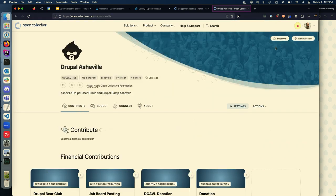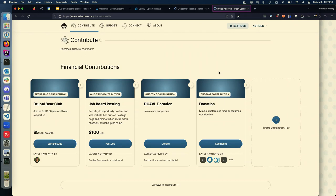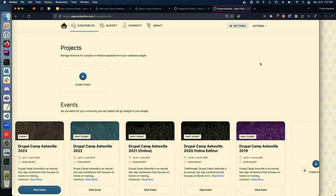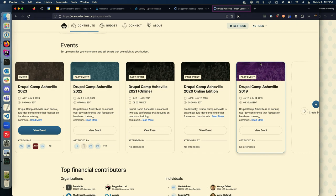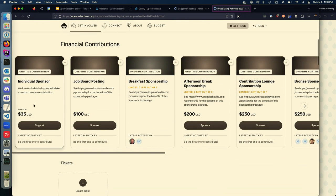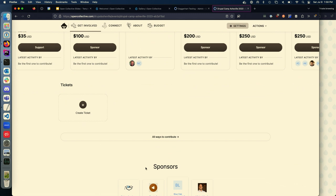The Drupal Asheville collective is set up to receive various types of one-time or recurring contributions — a donation or a job board posting. You can also set up separate projects — if your collective was multiple Drupal modules or a group of developers, you could set those up as projects, each with its own budget. You can also set up events where you sell event tickets, each with their own contributions and budget.